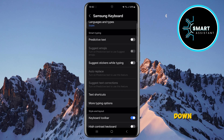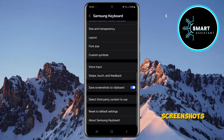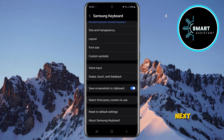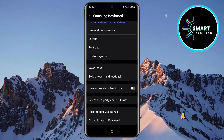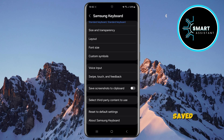Scroll down until you see the option 'Save screenshots to clipboard,' then turn it off using the switch next to it. Now, when you take a screenshot, it will no longer be automatically saved to the clipboard. Instead, screenshots will be saved only in the gallery.